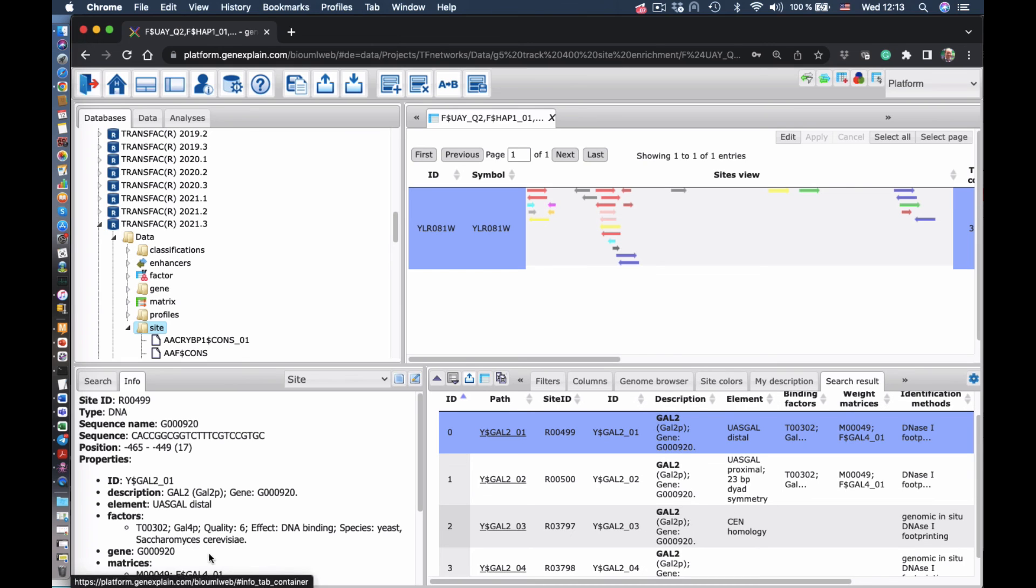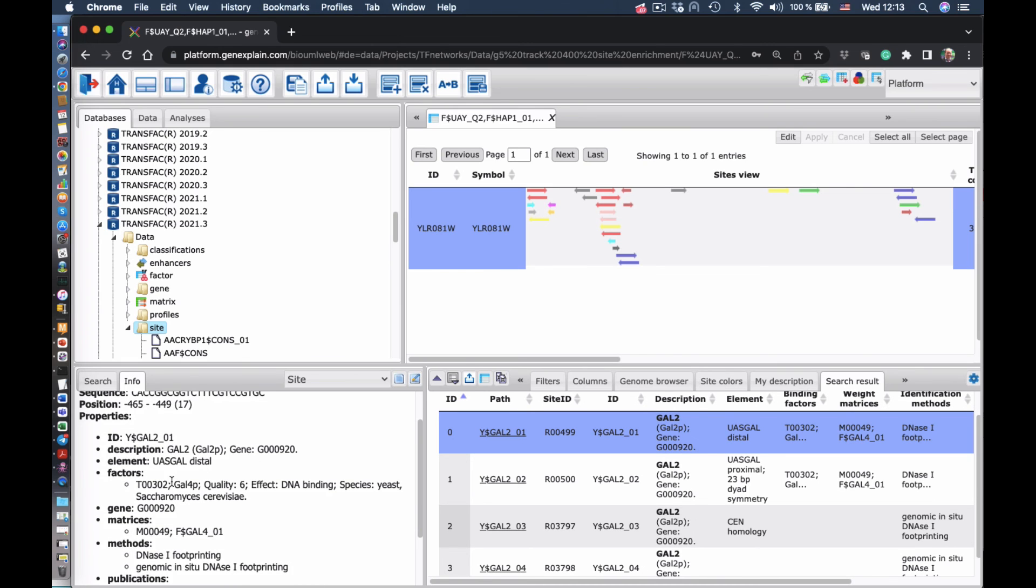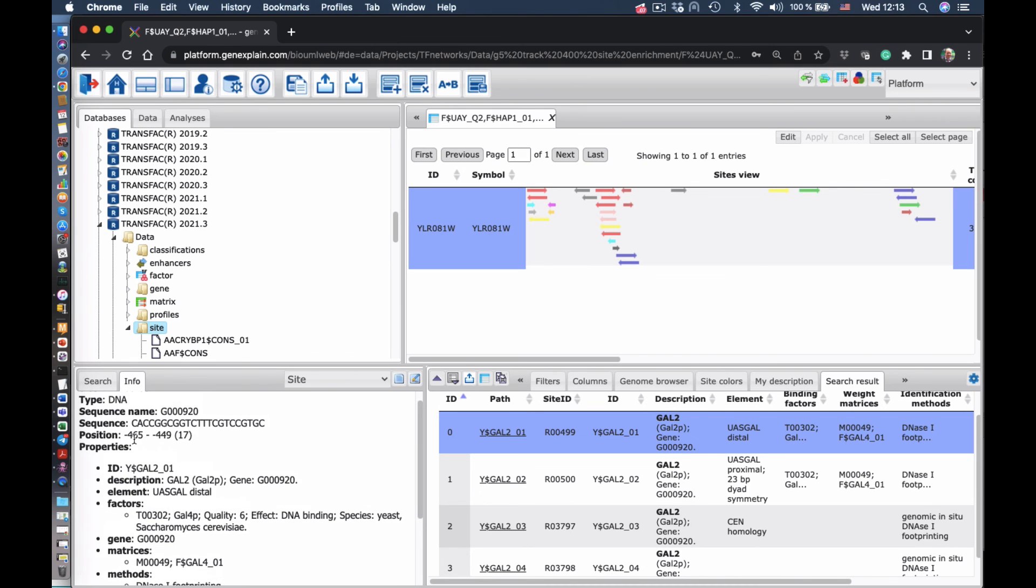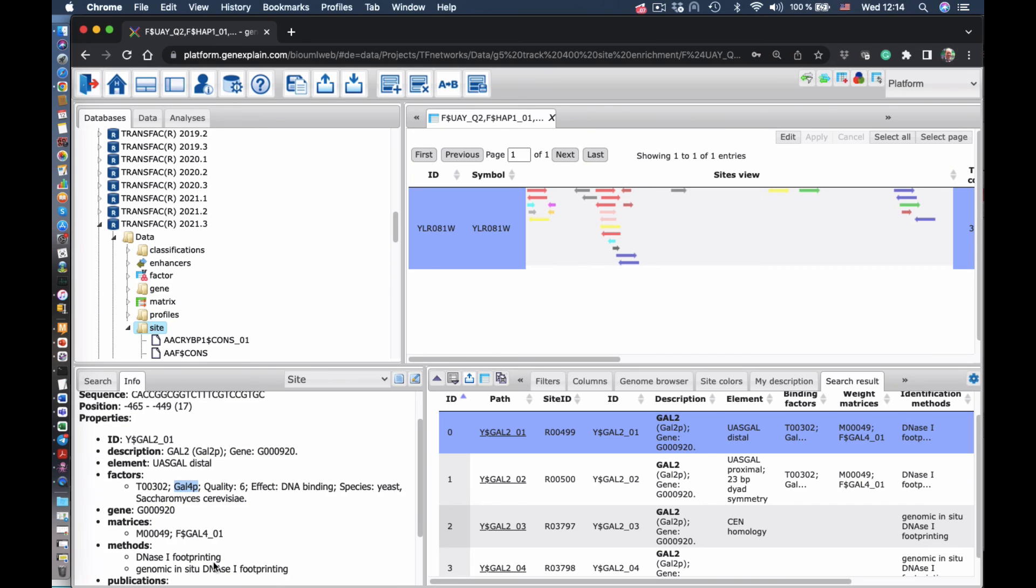And as you can see here, the first site is exactly the site which was found by the match program, the site for the transcription factor of GAL4P. Thank you very much.